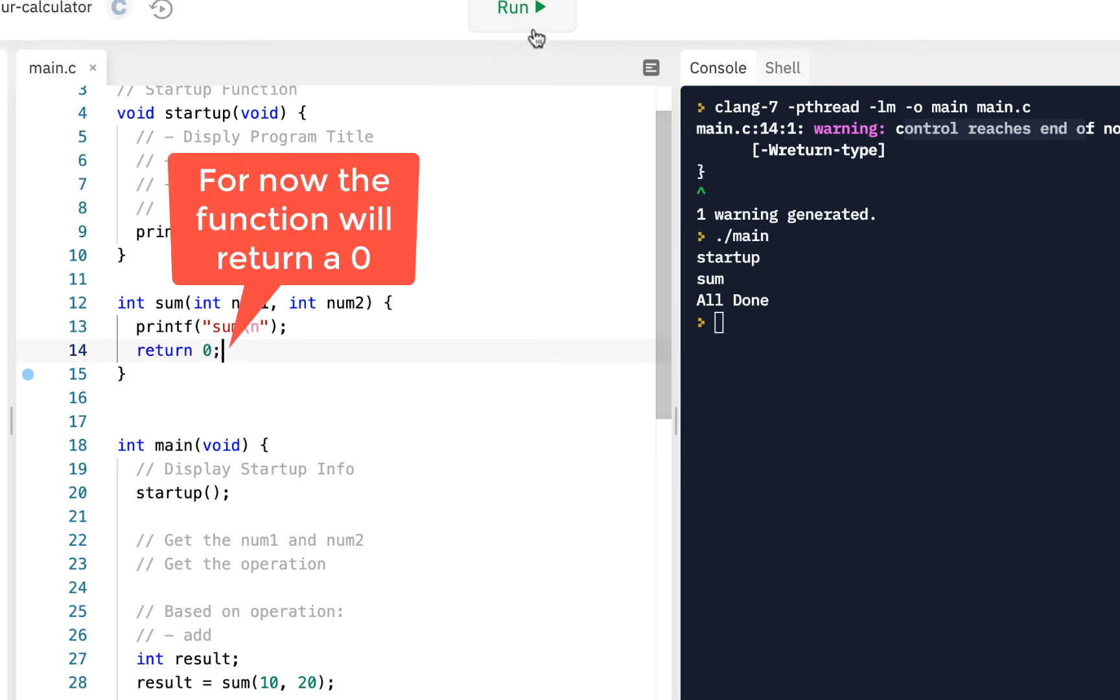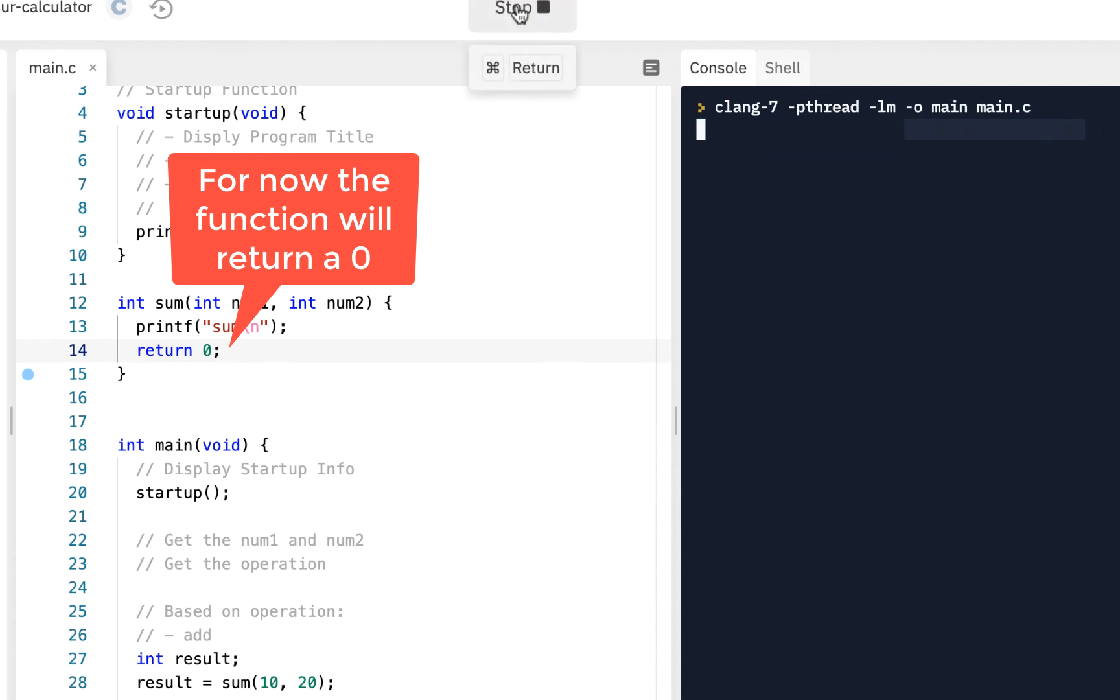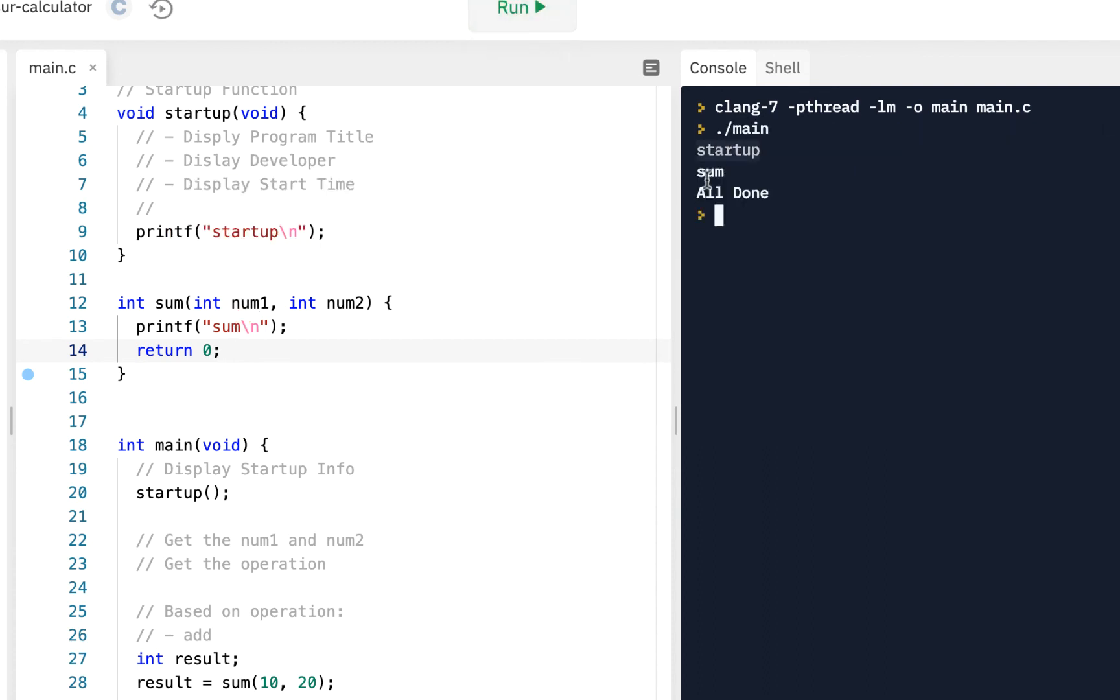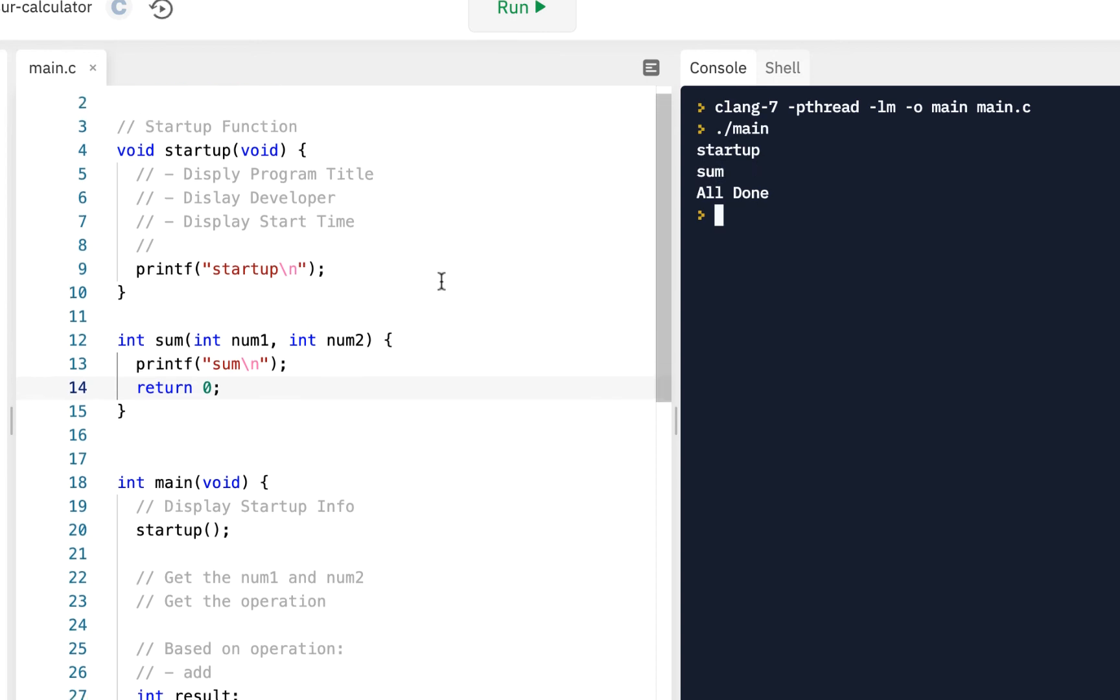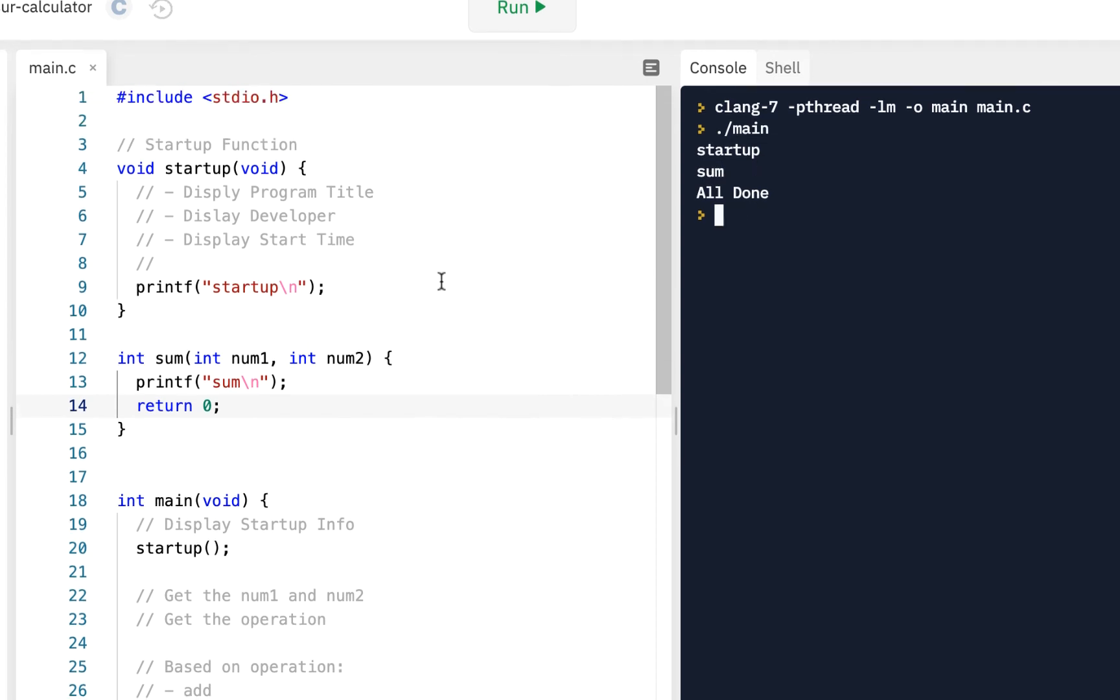We go ahead and click on run. Okay, so we see startup was called, sum was called, and all done. By the way, if this occurs, you can just click. This actually has to do with the debugger, a topic we'll talk about later. But for right now, when you click on run, notice indeed we have startup, sum, and all done.